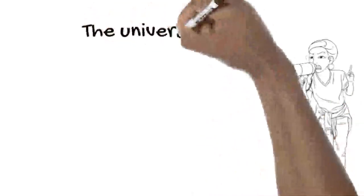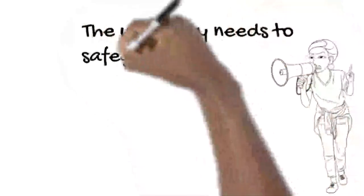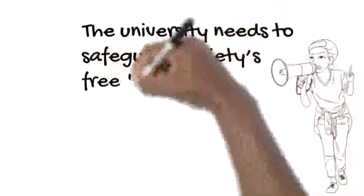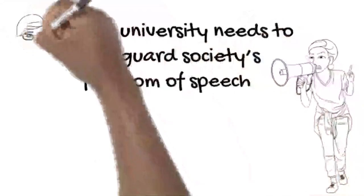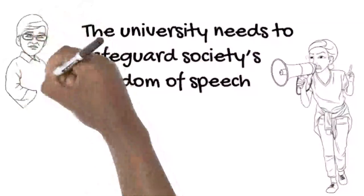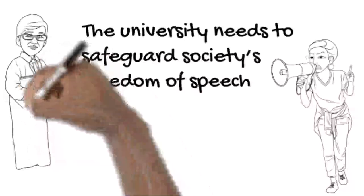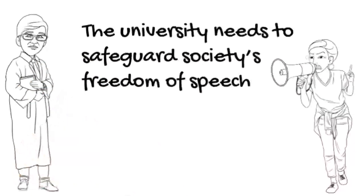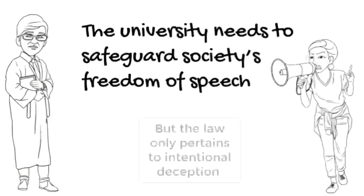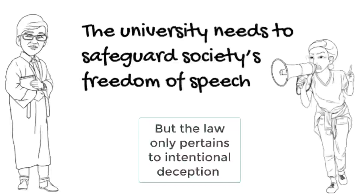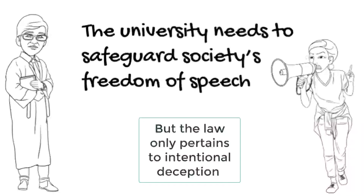The coronavirus fake news law needs to be monitored by researchers working in fields such as human rights law to make sure that the state does not overreach its mandate. But we can note that it is quite circumscribed at present, as it only pertains to intentional deception. Ignorantly spreading fake news cannot be punished.